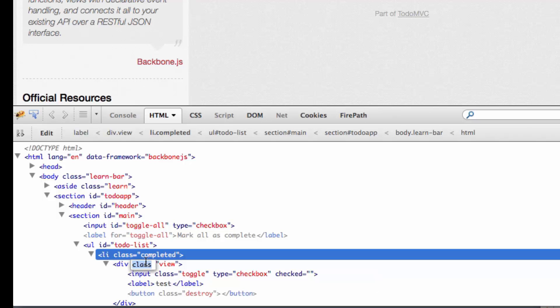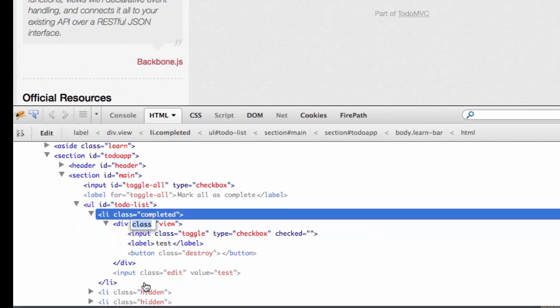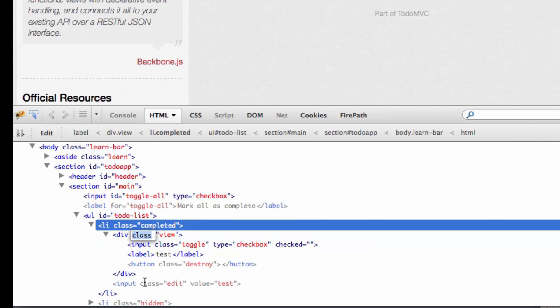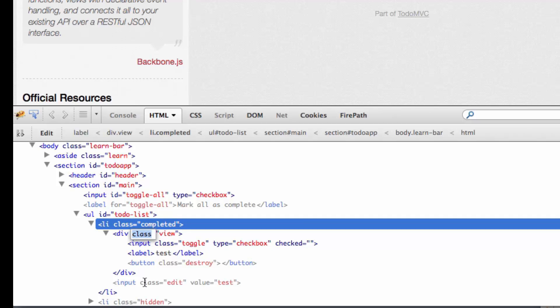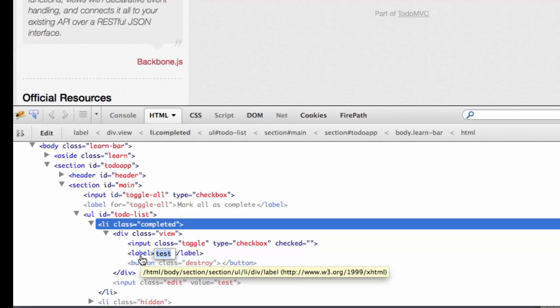But underneath that list item, I've got a div. And then within it, I've got a label. So perhaps what I really want to do is target the double click event at that label.